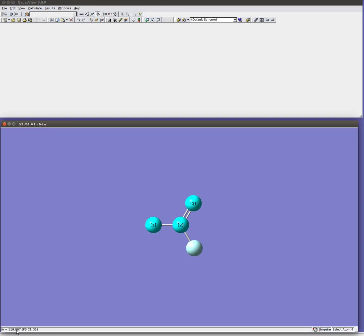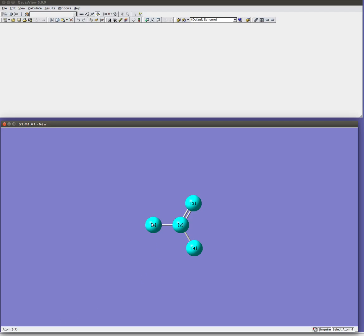If I click a fourth atom it's going to show me the dihedral angle which for 1, 2, 3, 4 happens to be 180 degrees.